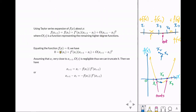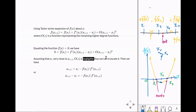Equating the function to zero is the goal of root-finding — finding the x that makes it zero. Assuming that xi is very close to xi plus one, meaning two points like x5 and x6 that are very close to each other, then you can neglect OZ. Its value is not significant, so we can truncate or remove it.